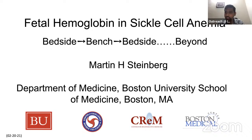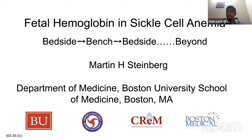Welcome to the third session of the virtual seminar series on Hemoglobinopathies. Today we have an eminent clinician scientist, Professor Martin Steinberg from Boston University School of Medicine. Thank you so much, Professor Steinberg, for accepting our invitation — it's a great honor to have you at our seminar series. Today's session will be chaired by Dr. Chandak, who is a chief scientist and group leader at the Center for Cellular and Molecular Biology at Hyderabad.